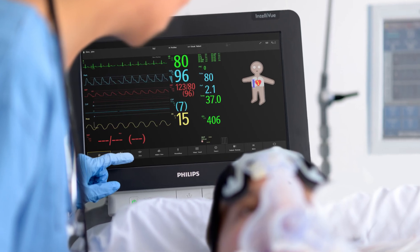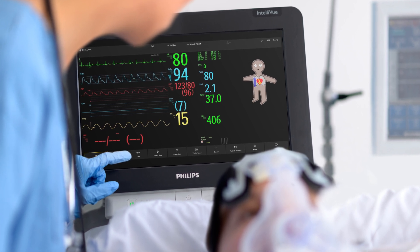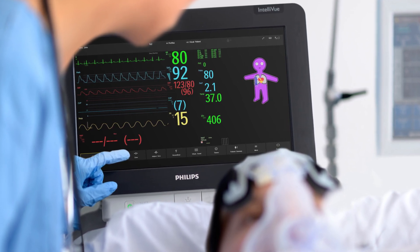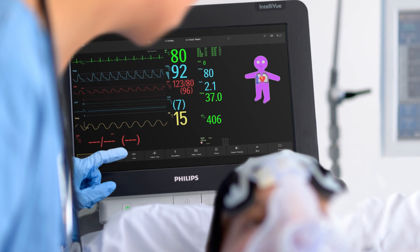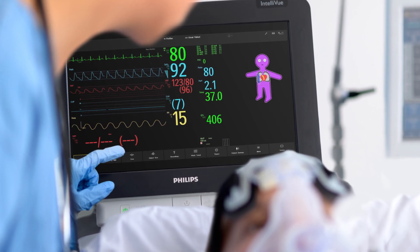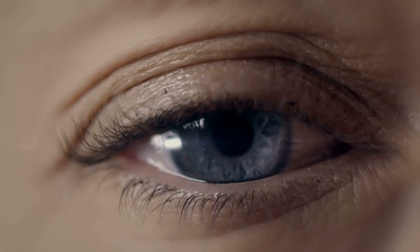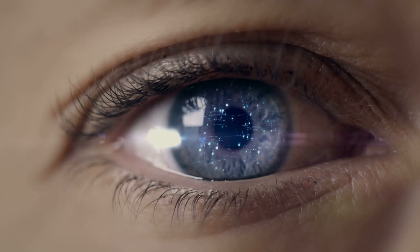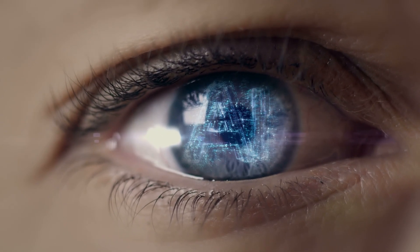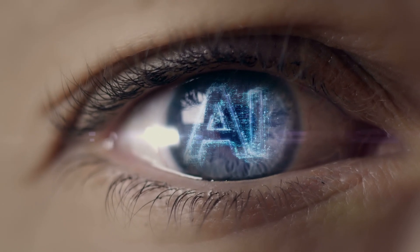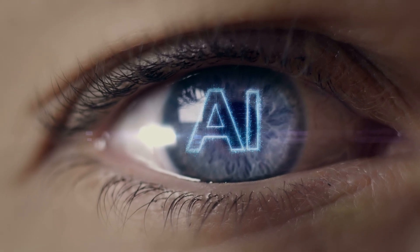Particularly in critical situations and during events where deterioration can occur, the Visual Patient Avatar enabled greater situational awareness. Looking ahead, the Visual Patient Avatar could provide a solid foundation for future applications, such as AI and decision-making support tools.